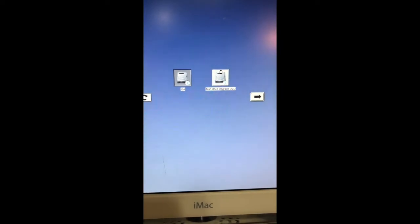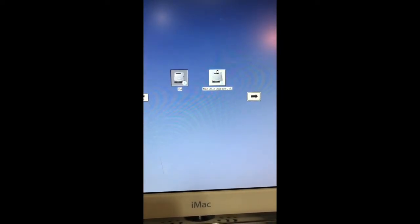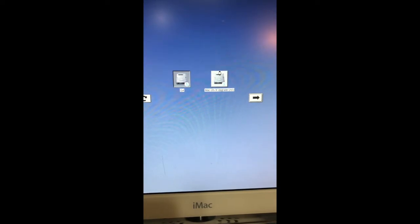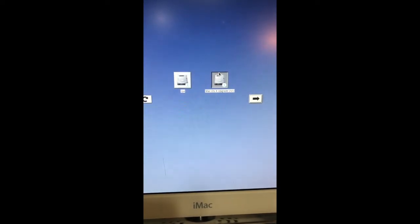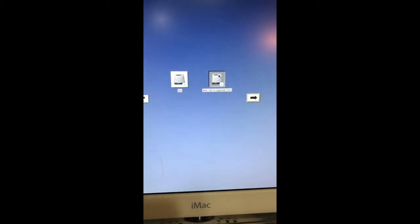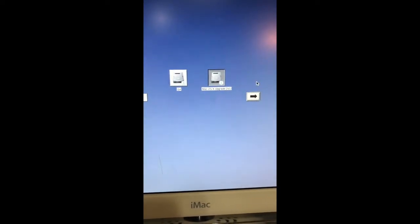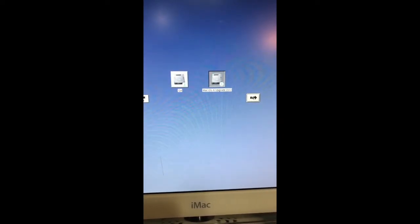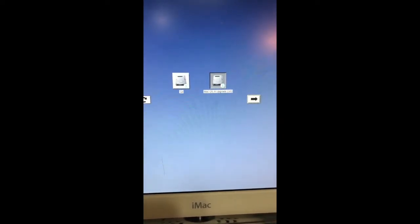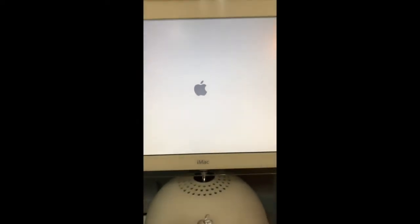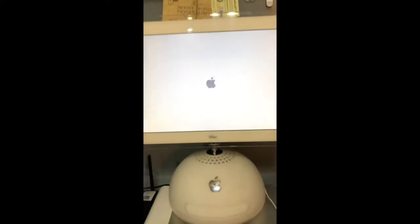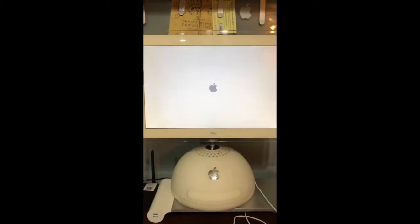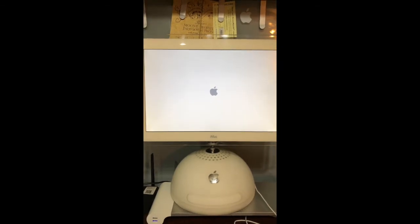We are going to select our flash drive. I've selected the flash drive and then I have to click on this arrow and it will start booting from the flash drive.